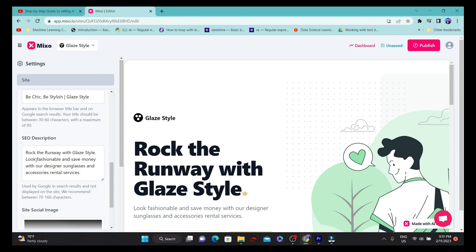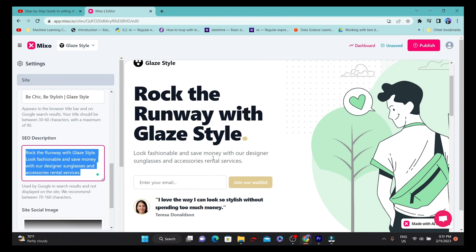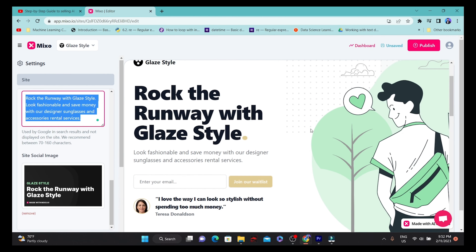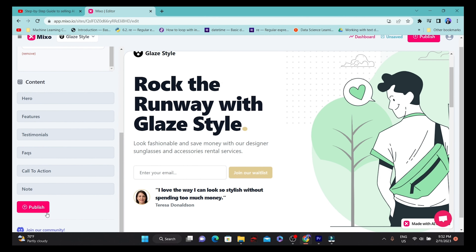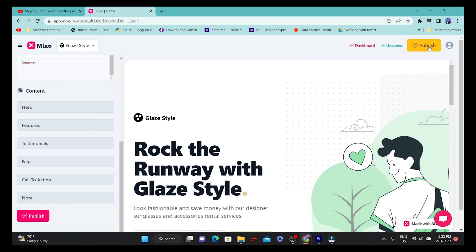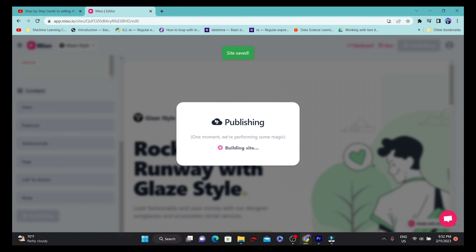You can also change the site description. Right now it says 'Rock the Runway with Glaze Style,' and you can change all these things to customize it. Once you have this interface, you can play with all the customizations and build up your own website. Then you can click the 'Publish' button on the top right to publish the website live and start using it.